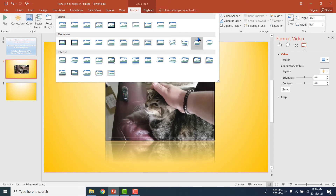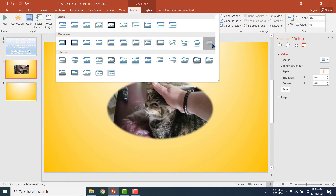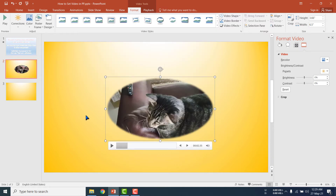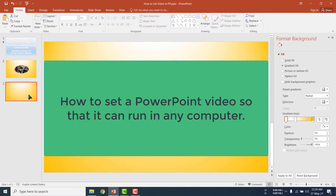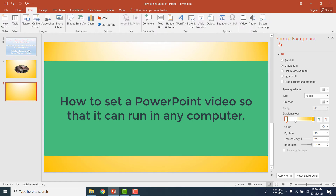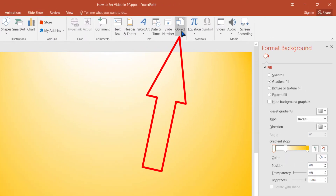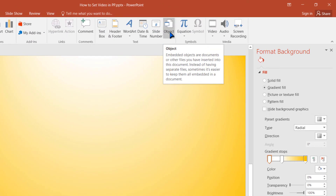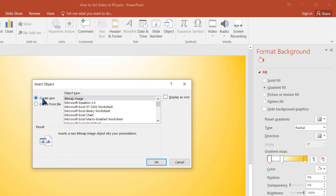I have selected this video from my local computer and it will not be played when I transfer the file to other computers. But now I am going to show you how to set a video so that it can be played on any device in the world. I am going to the next slide, and under the Insert menu you will get the option called Object. Click Object.